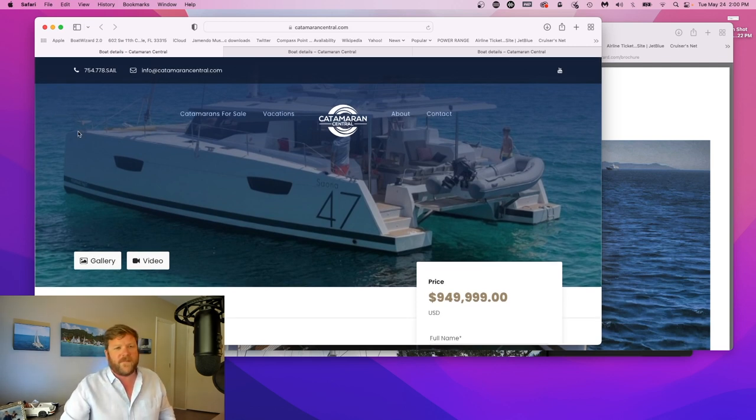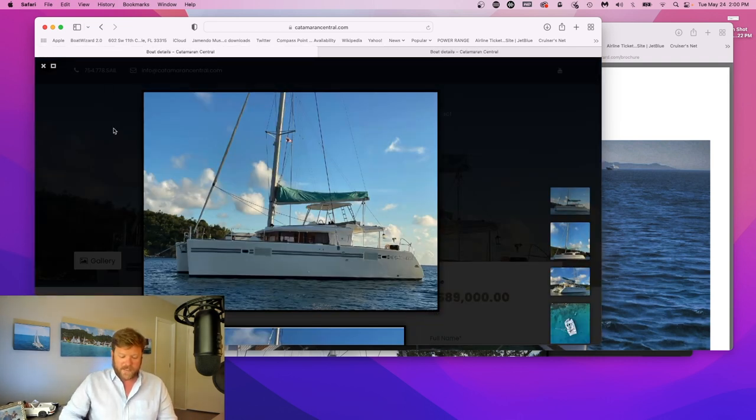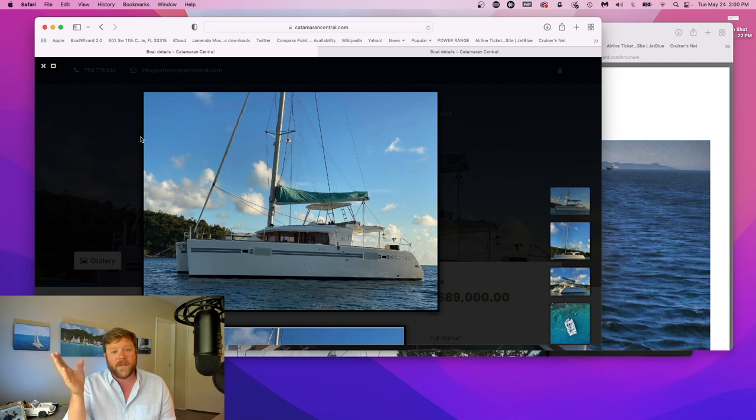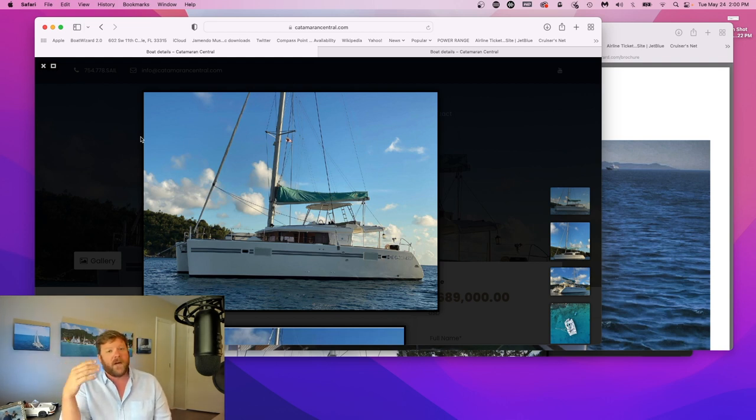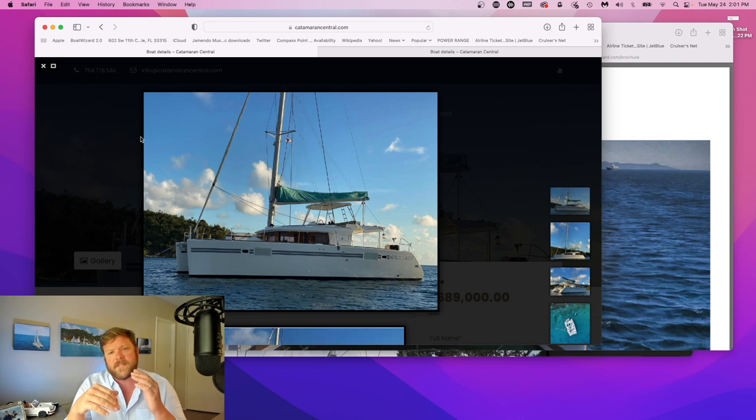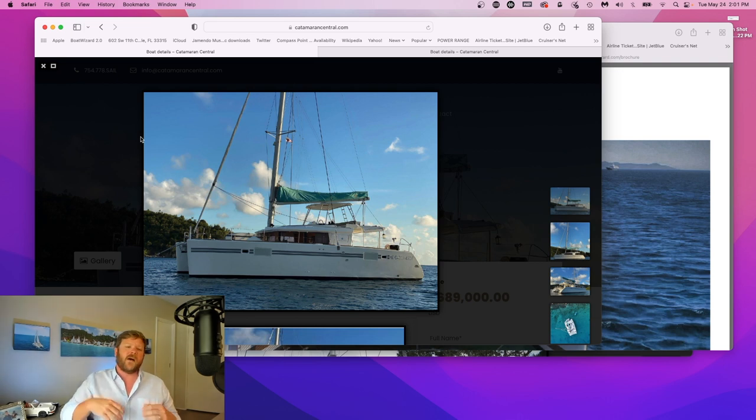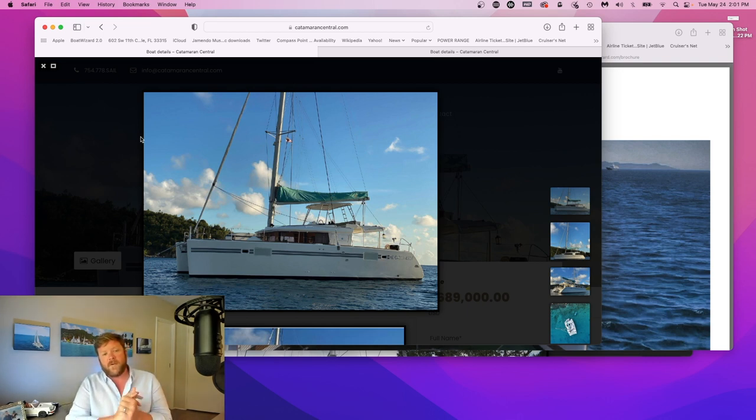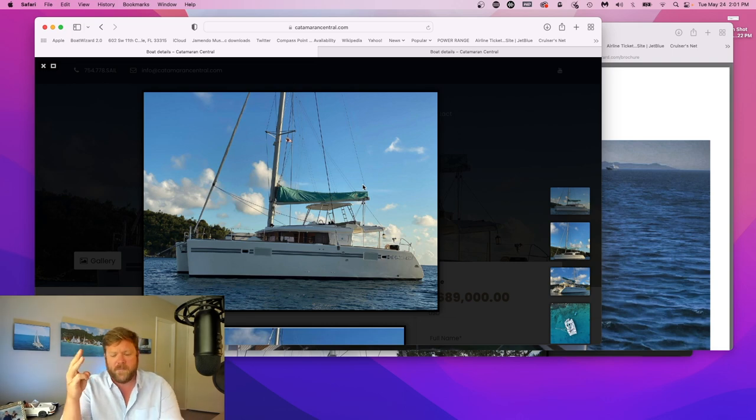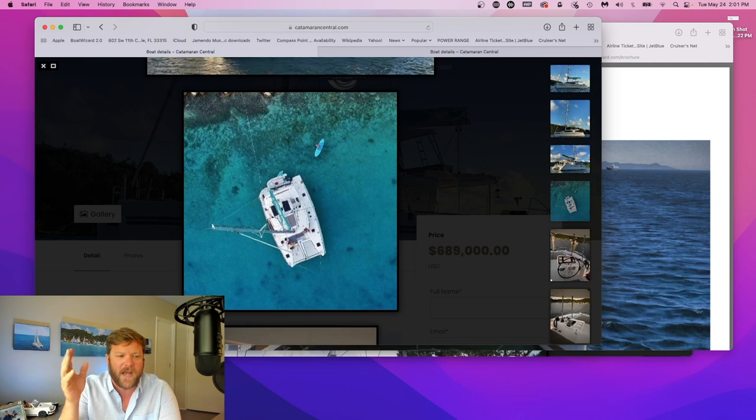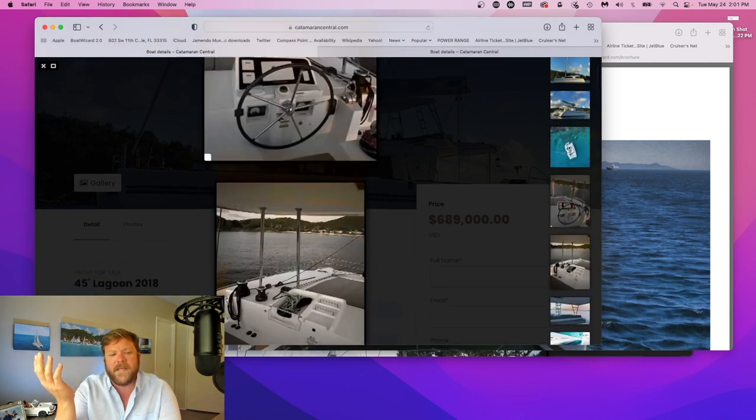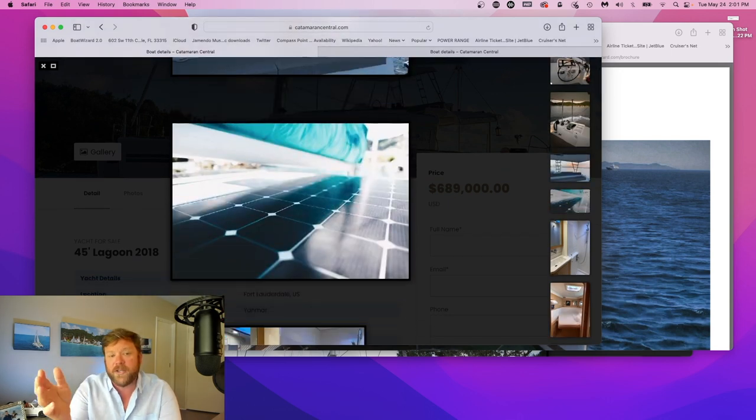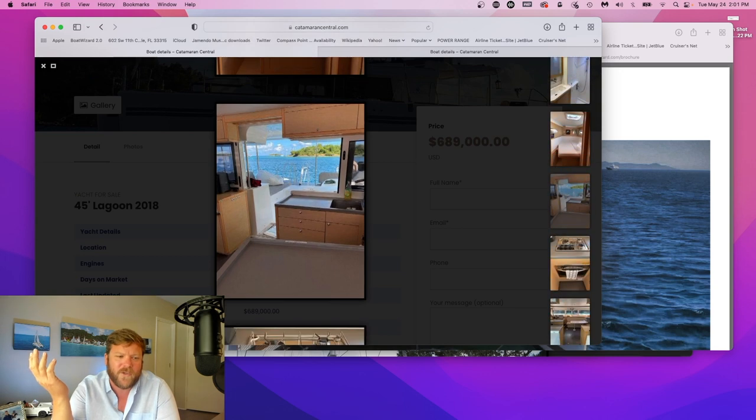The second boat I want to talk about that just came to market is a 2018 Lagoon 450, four cabin, four head. The reason I like this boat is it's at a really good price point below seven hundred thousand dollars. The hard top over the helm is really nice. The boat's got generator, air, upgraded Yanmar, extra cold storage, tender outboard, all electric winches, cushion sets, solar panels, pretty much everything you need to go cruising.